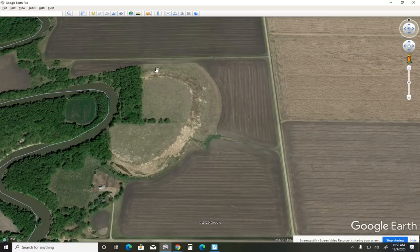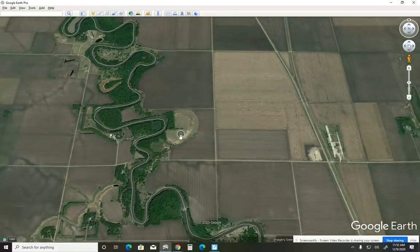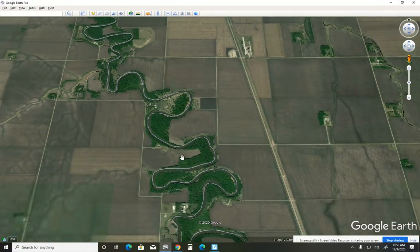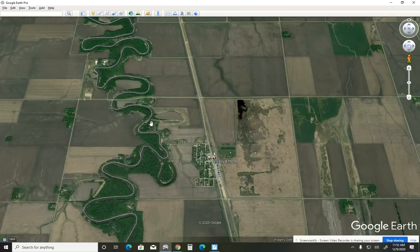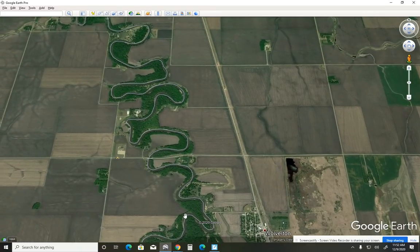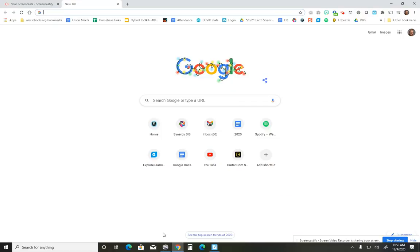So now you know what to look for. We're going to be doing some work with Google Earth throughout the course of the week on a landform scavenger hunt, and we'll point you to some different rivers like the Red River where you can find and identify these different landforms. Thanks for sticking with me today — I hope you enjoyed the screencast. We'll catch up with you next time.